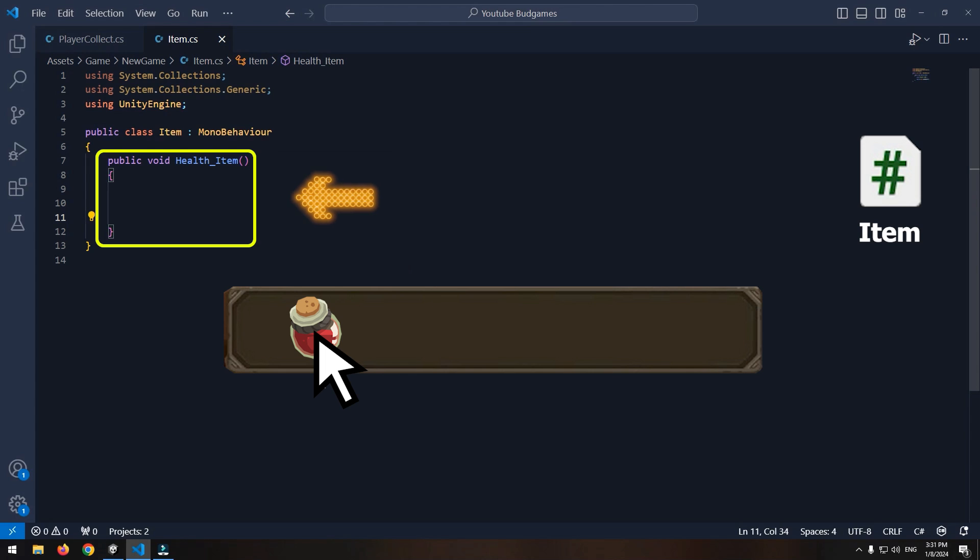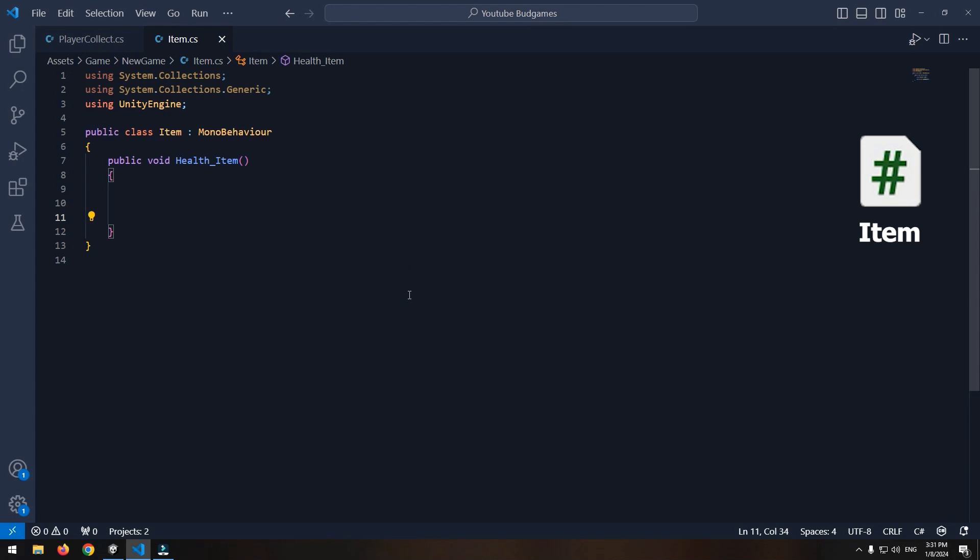For example player's health increases. For test use print command. Write in it health plus 100. For example character's health is going to increase by 100. And below it write destroy item command so after using it destroys.